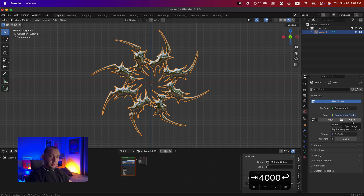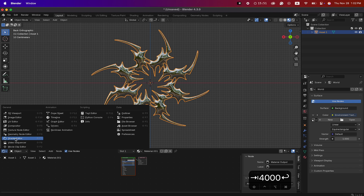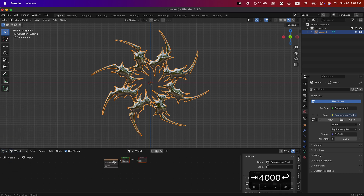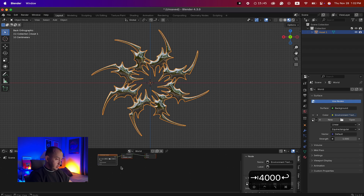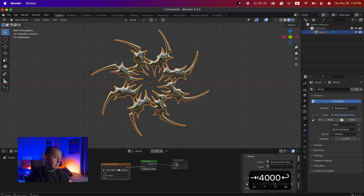Before doing that, go to the Shader Editor and instead of Object, select World. Now you'll see we have a world texture — this is the background effect — and this is the texture I'm going to add.